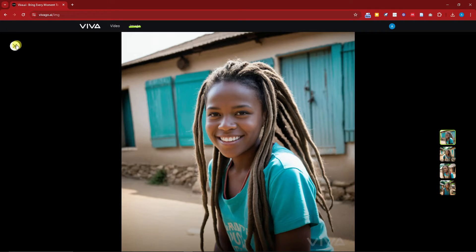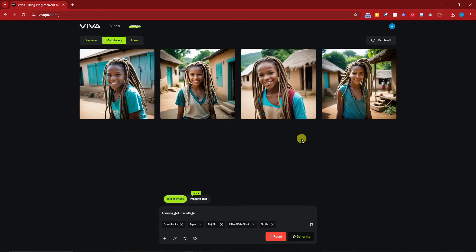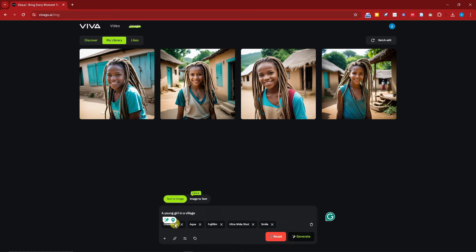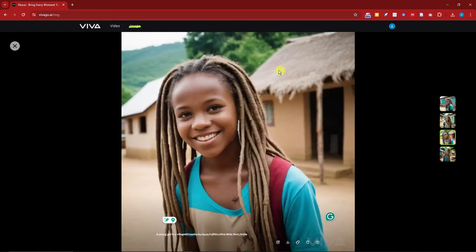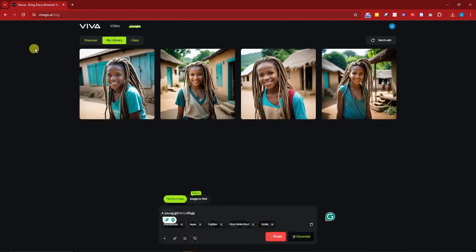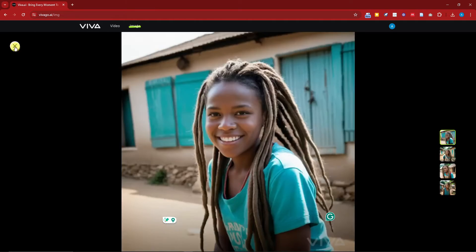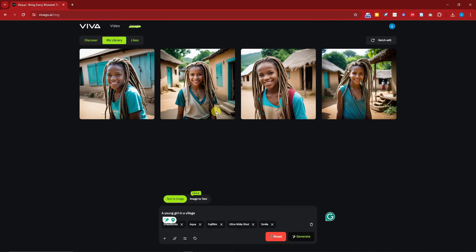Let me check the result — 'a young girl in a village.' We have the dreadlocks, the aqua color accent, the Fujifilm filter, and the ultra wide shot. The smile is there too — awesome!